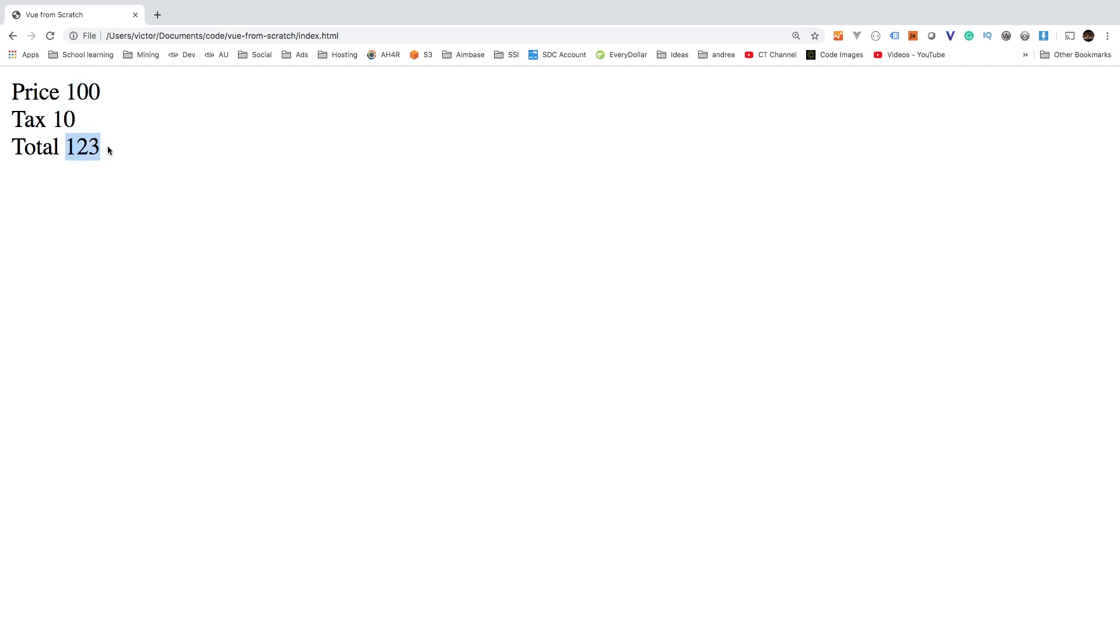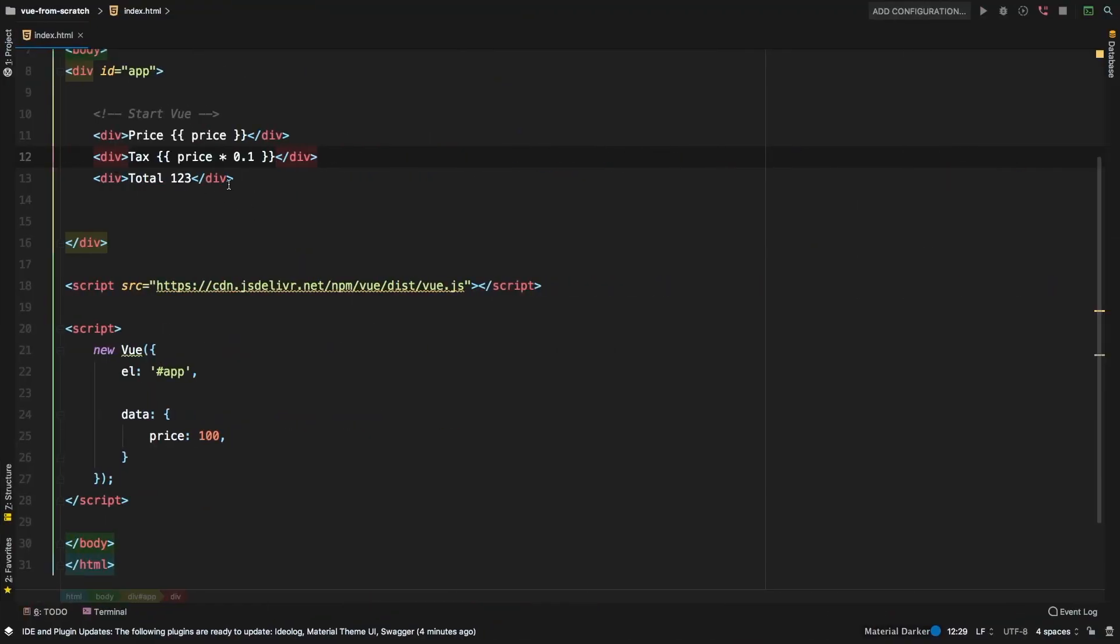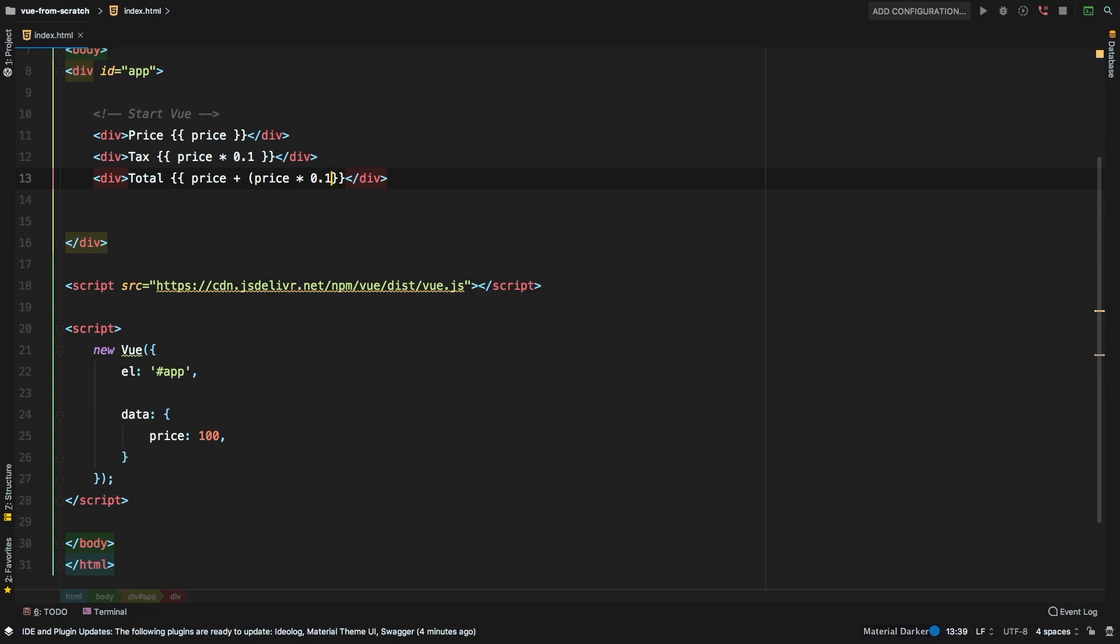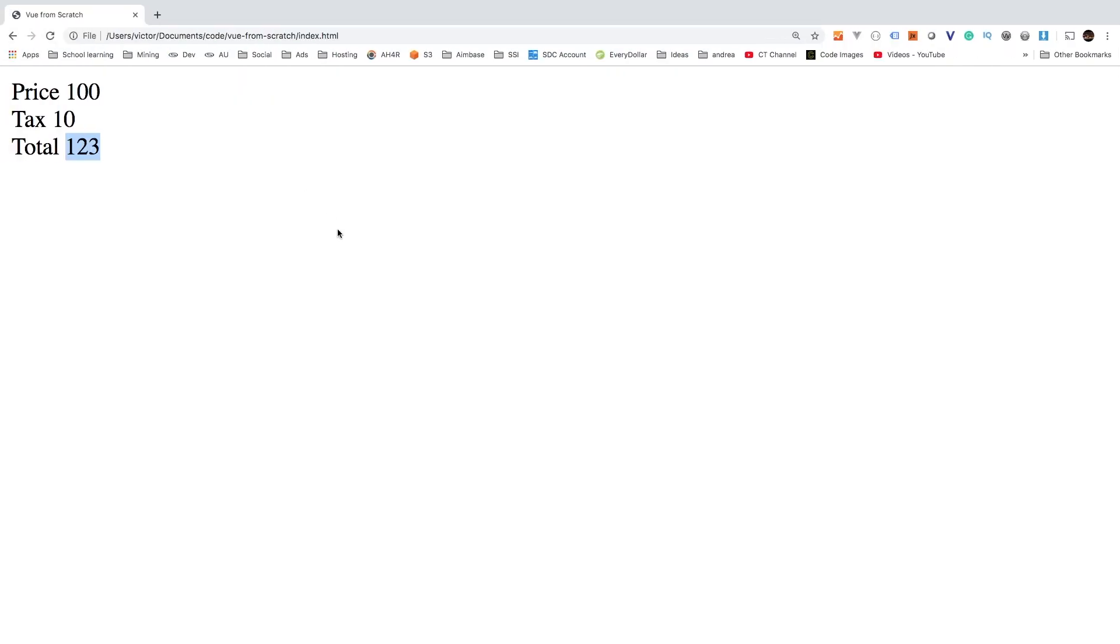So in this column here, we would have to do something like price plus the price times 0.1 equals to that. And if we hit refresh, there we go. So yes, at this point, it is working. If we changed our price, let's actually go ahead and change this value, and make it a v-model. That way, we can actually change it.